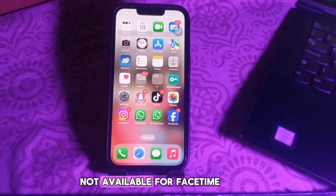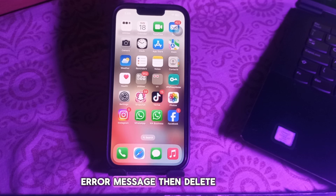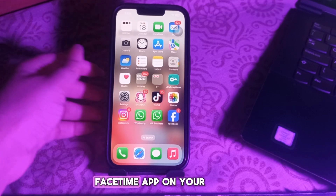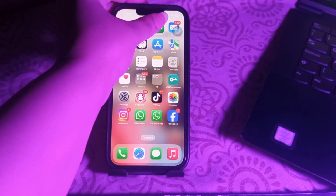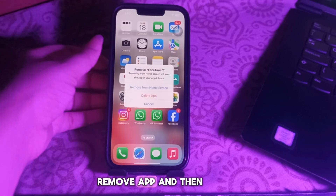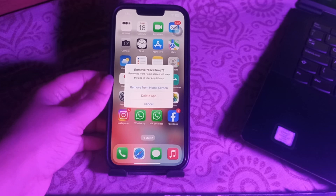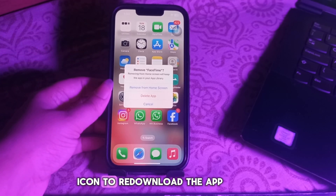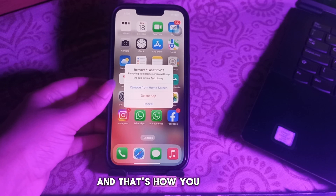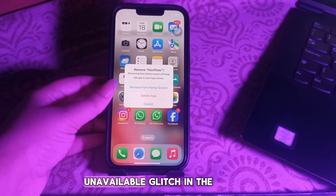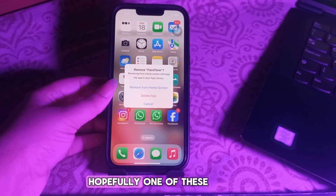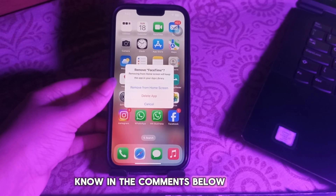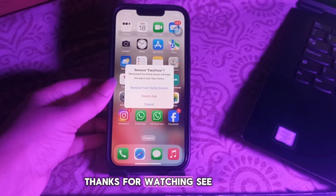If you are still getting the 'Contact Card is not available for FaceTime' error, delete FaceTime and re-download it. Press and hold the FaceTime app on your home screen, tap Remove App, then choose Delete App. Go to the App Store, search for FaceTime, and tap the cloud icon to re-download the app. Hopefully one of these options works for you — let us know in the comments if you have any questions. Thanks for watching, see you in the next video.